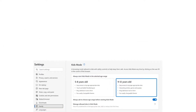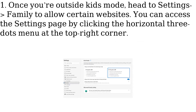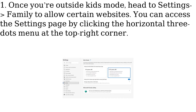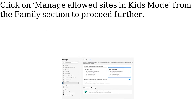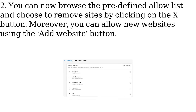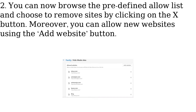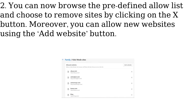Allow specific websites on Kids Mode. Once you're outside Kids Mode, head to Settings > Family to allow certain websites. You can access the Settings page by clicking the horizontal three dots menu at the top right corner. Click on Manage allowed sites in Kids Mode from the Family section. You can now browse the predefined Allow list and choose to remove sites by clicking on the X button. Moreover, you can allow new websites using the Add Website button.